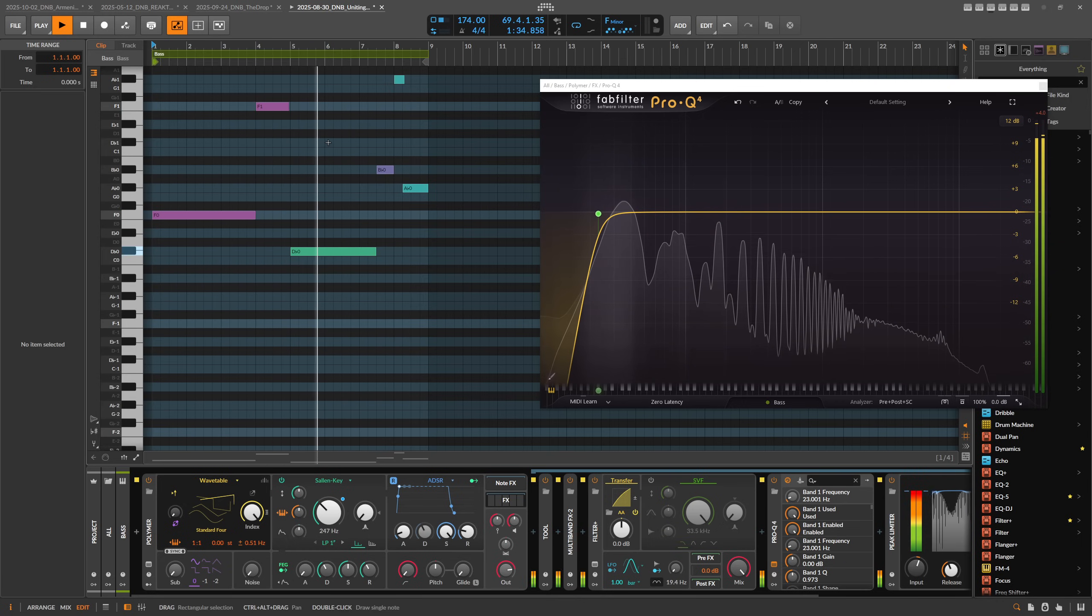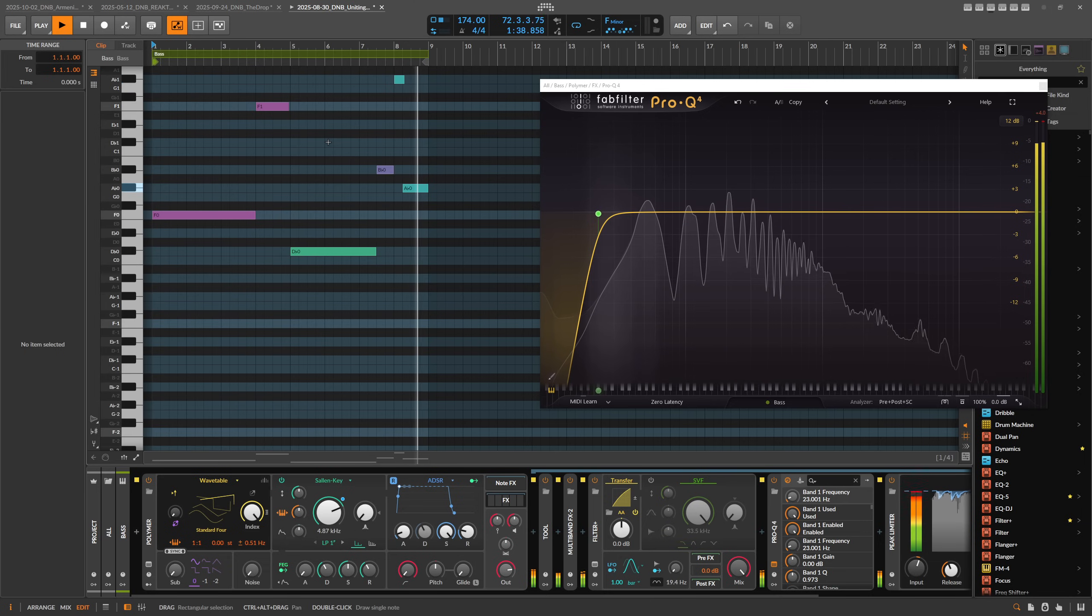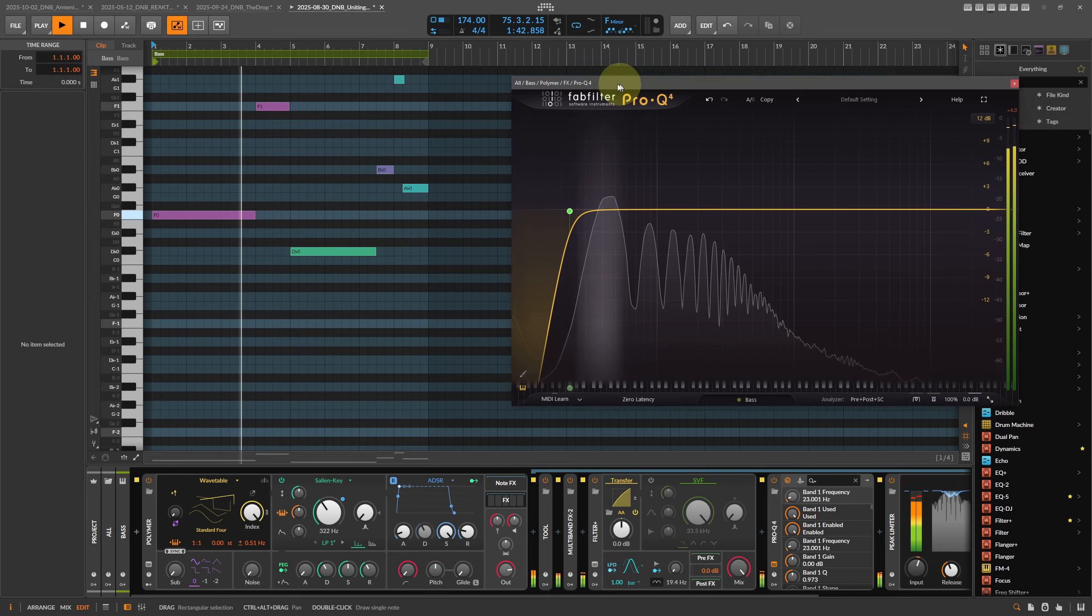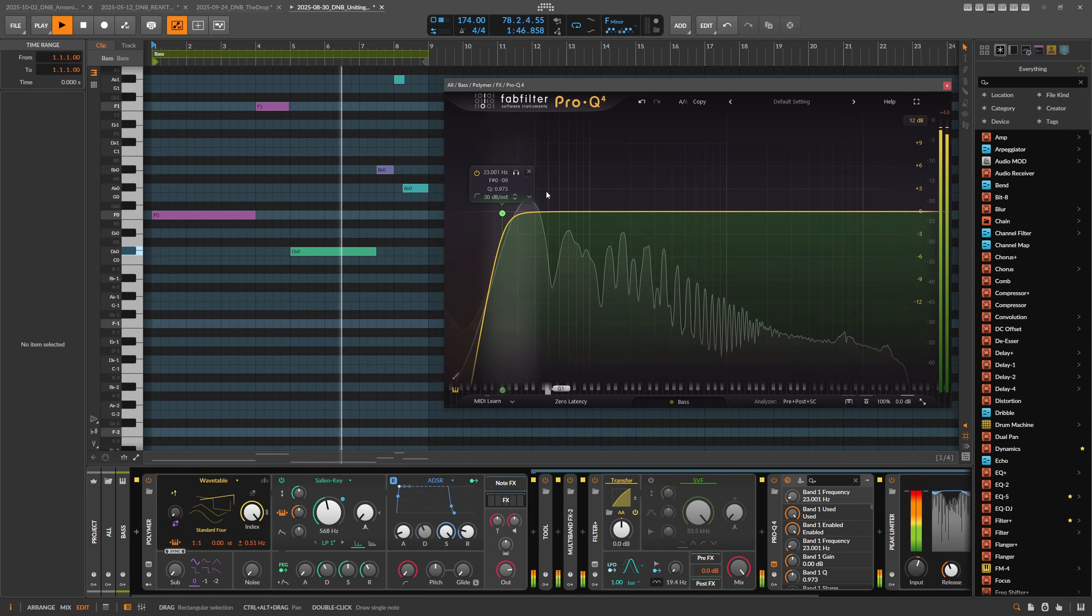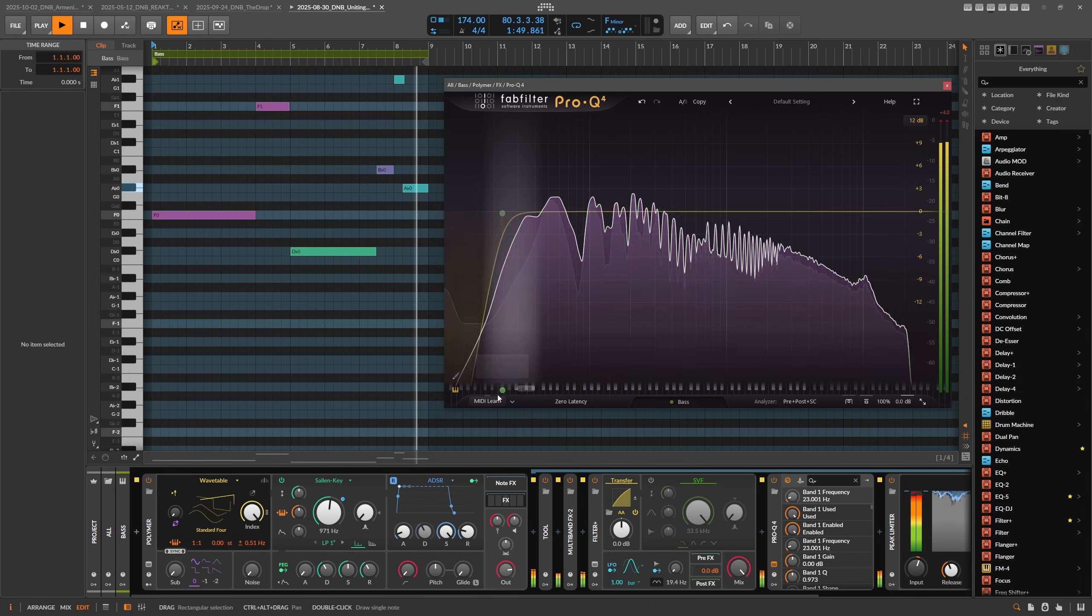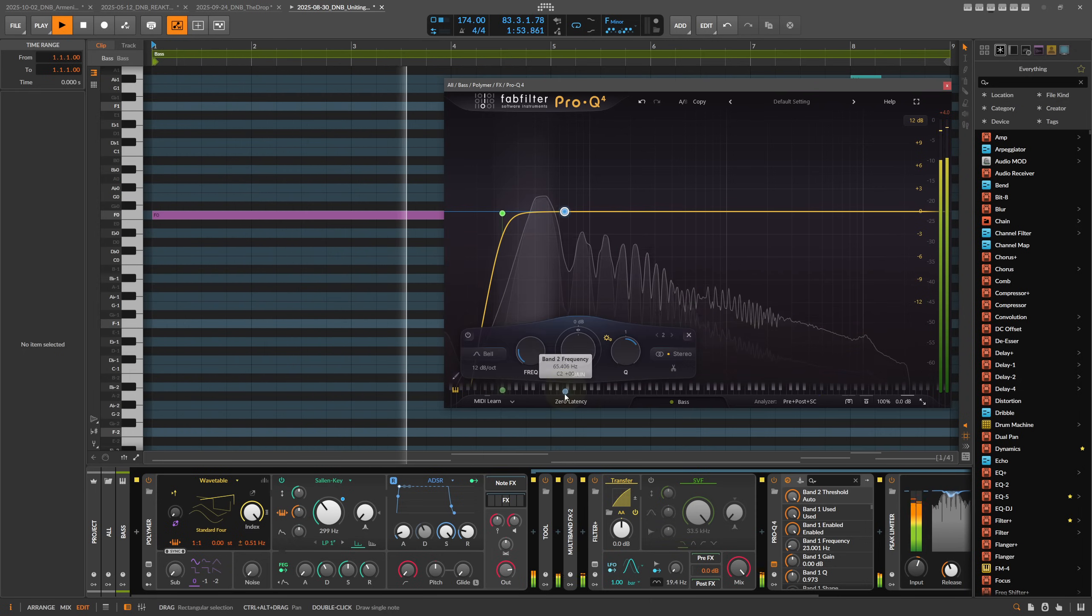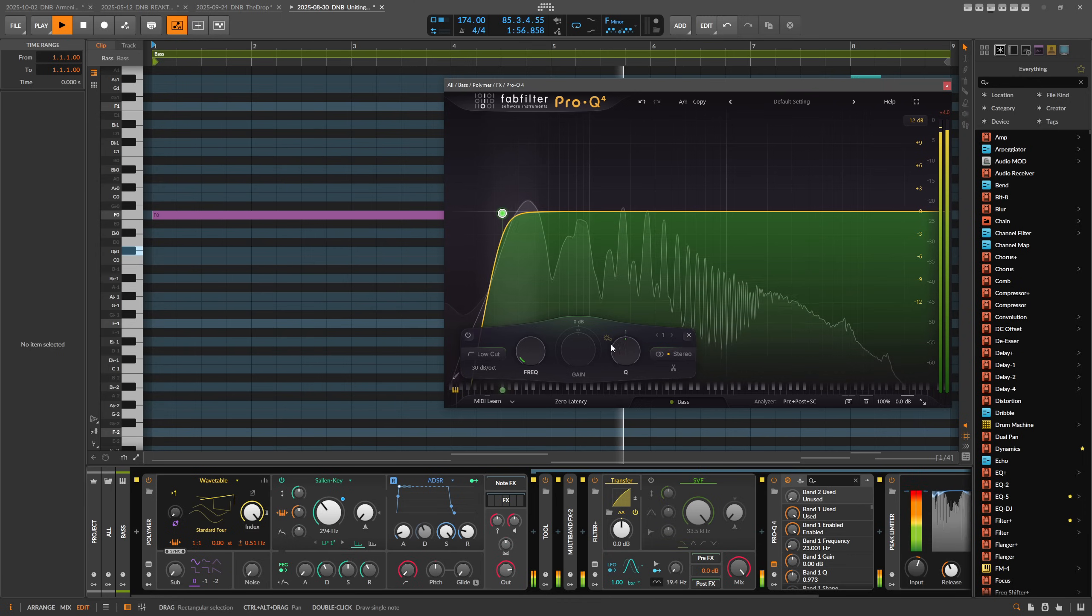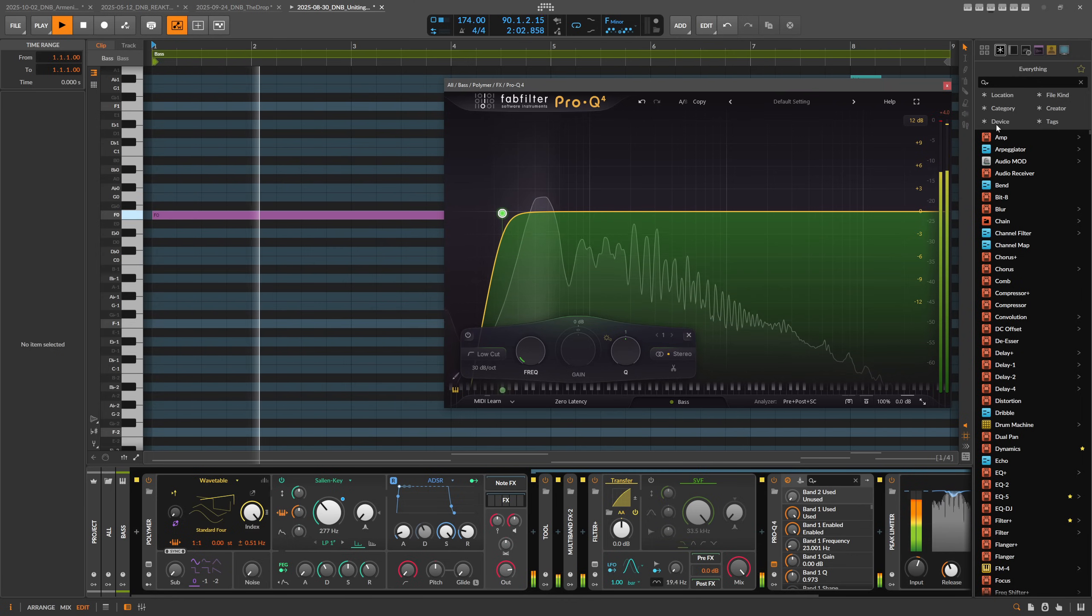What we can do now in Bitwig is we can just use key tracking for the EQ, which is very powerful in my opinion, and it's not easy to do in most VST plugins. Here in ProQ4, as far as I know, it's not possible to key track. You can use the piano roll to pinpoint certain frequencies, but you can't make it so it changes with the notes that come into the plugin.